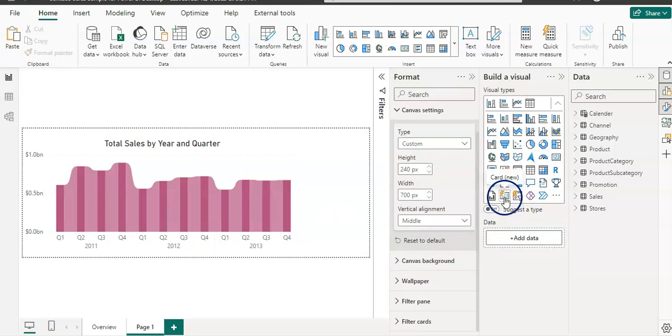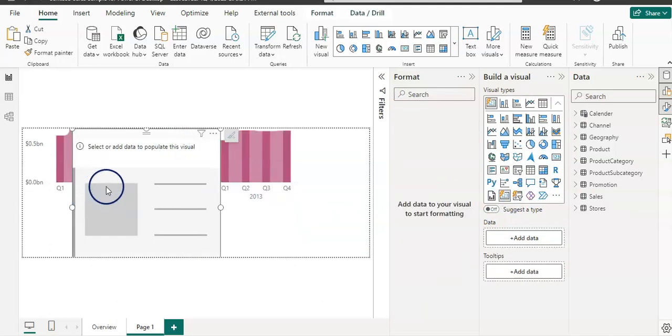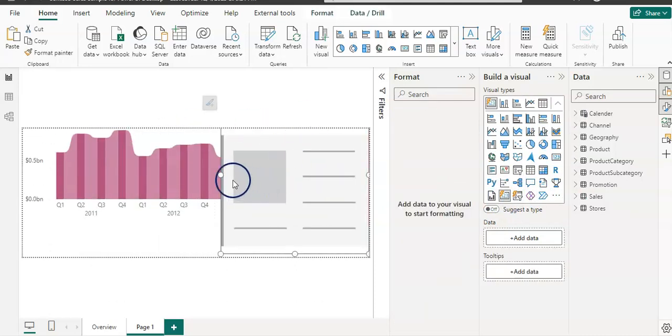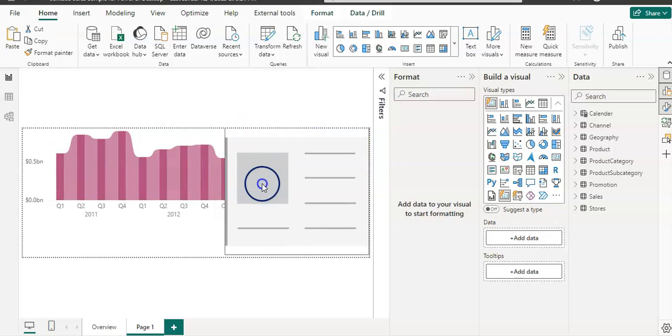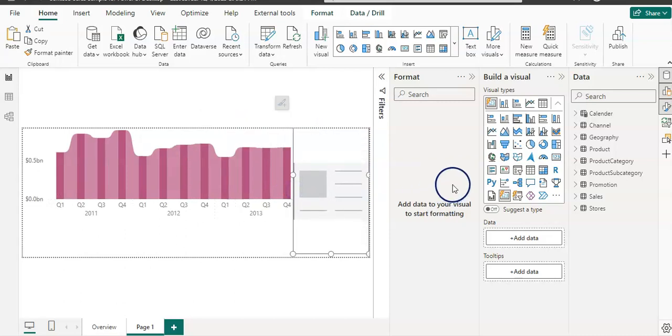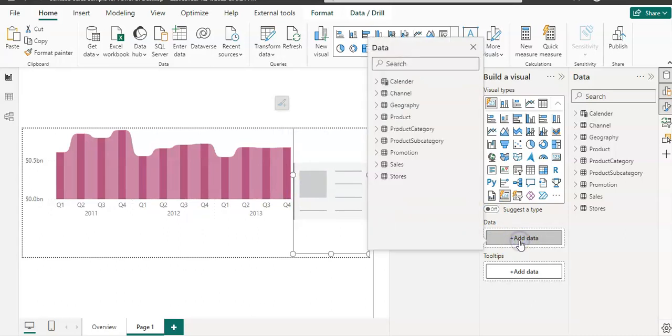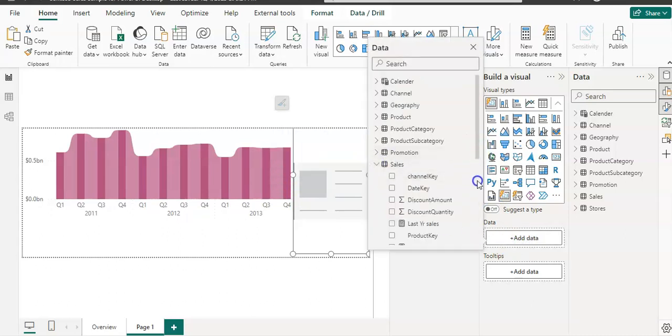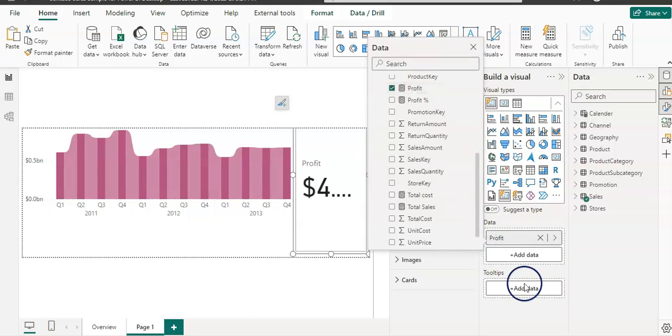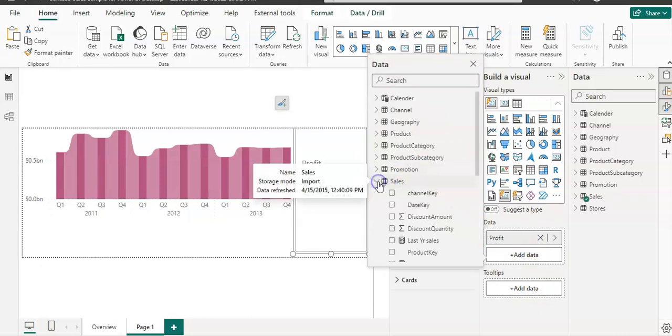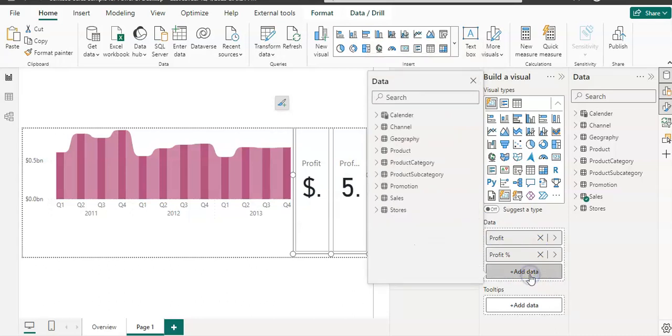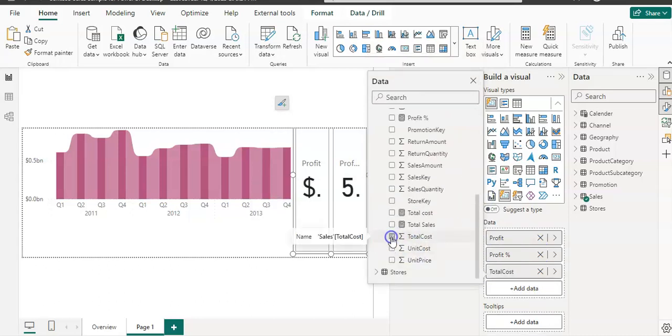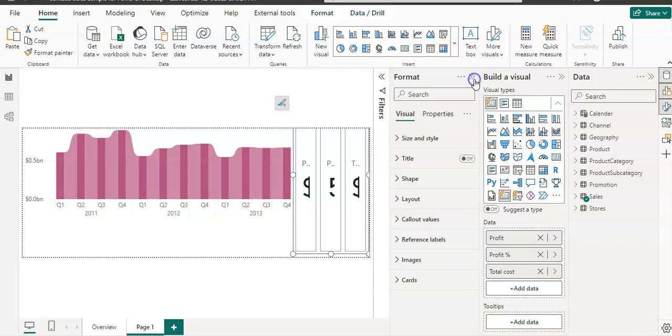Let's put it on the right-hand side. Let's quickly add some data here. I'm going to add my profit, then I'm going to add a profit percentage, then I'm going to add cost as well, the total cost.